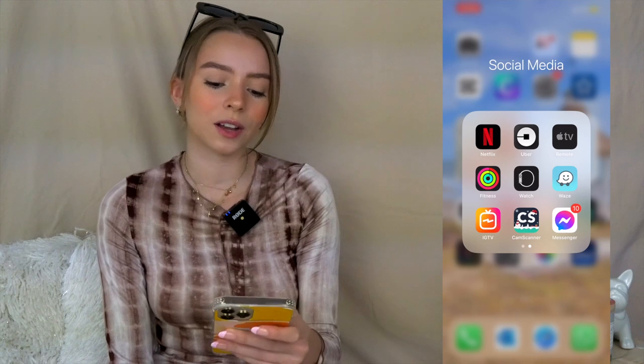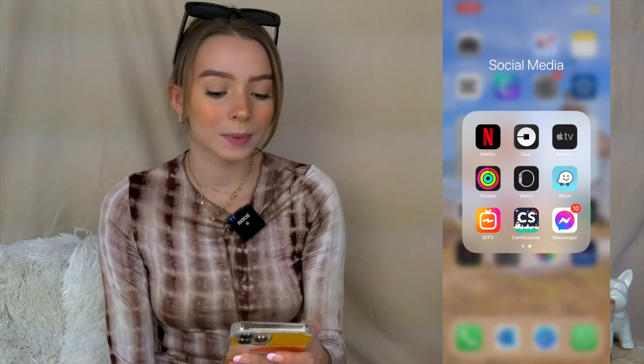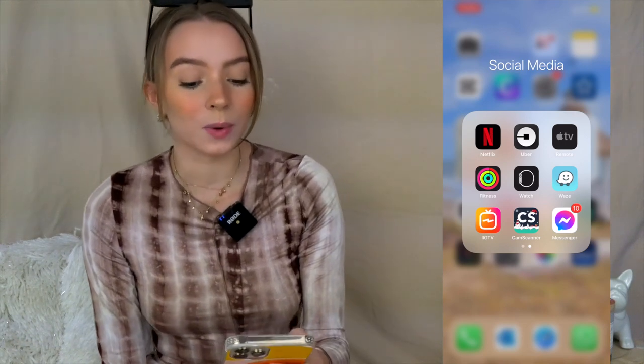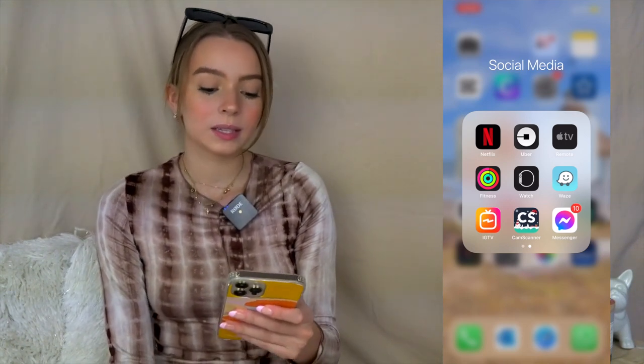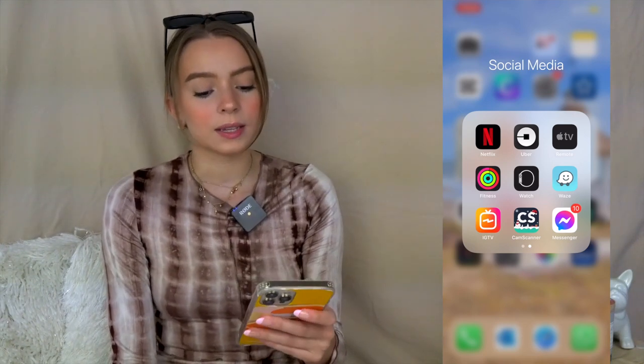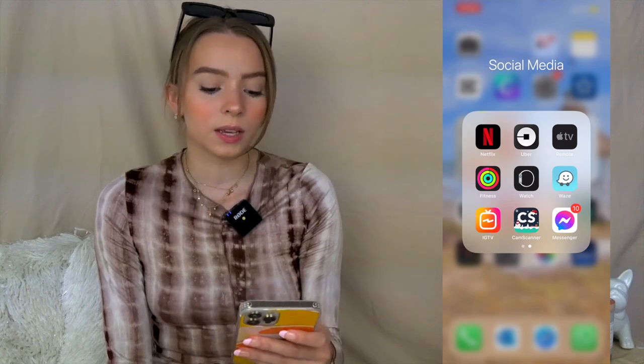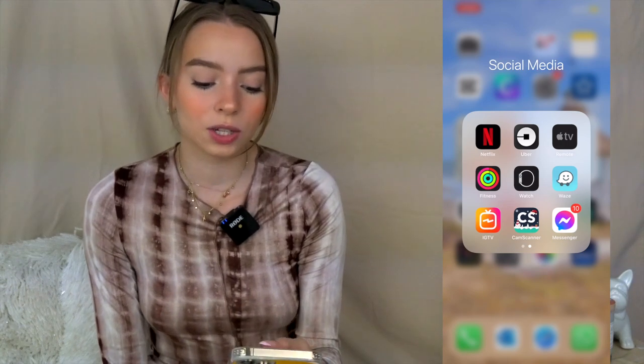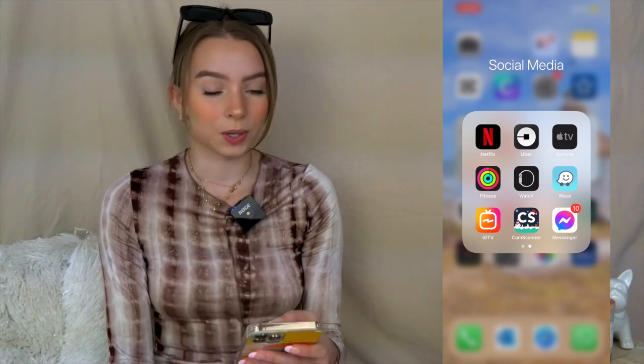When I swipe I have Netflix and some other random apps. The ones I actually use are Waze, Netflix, IGTV, and Messenger for Facebook.